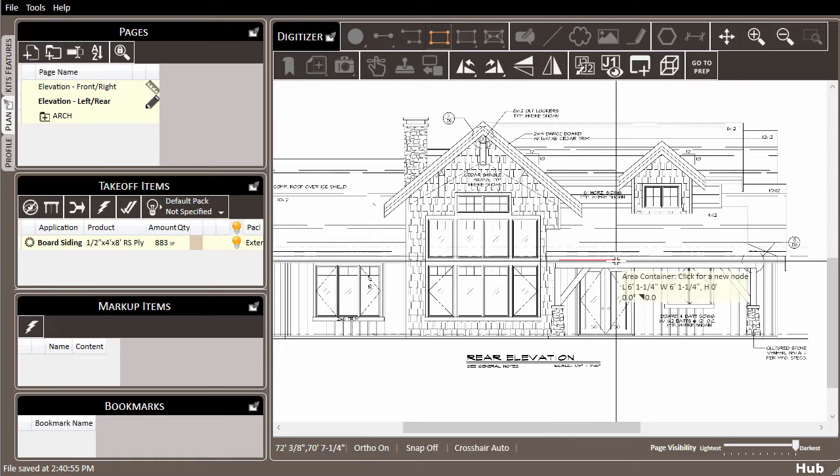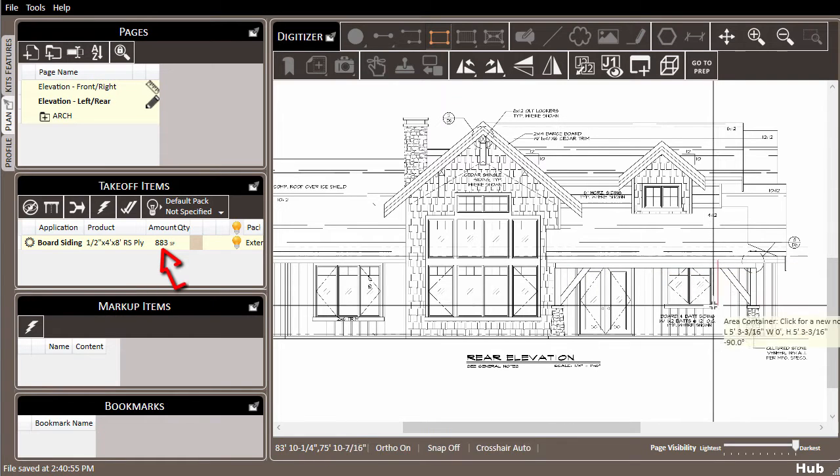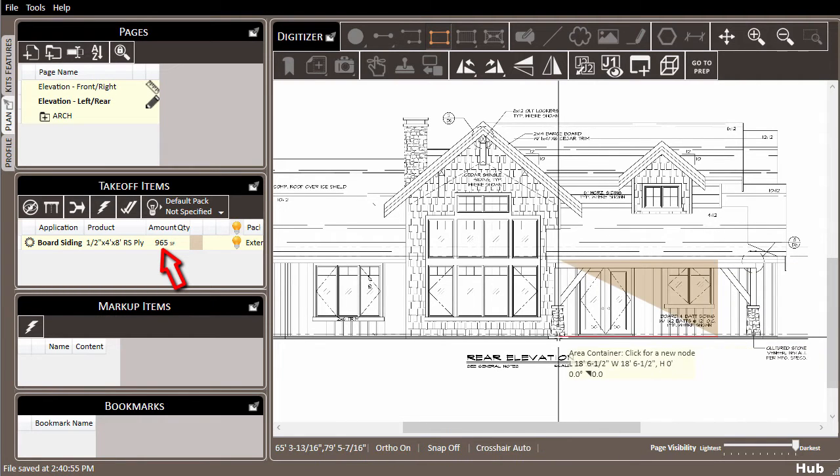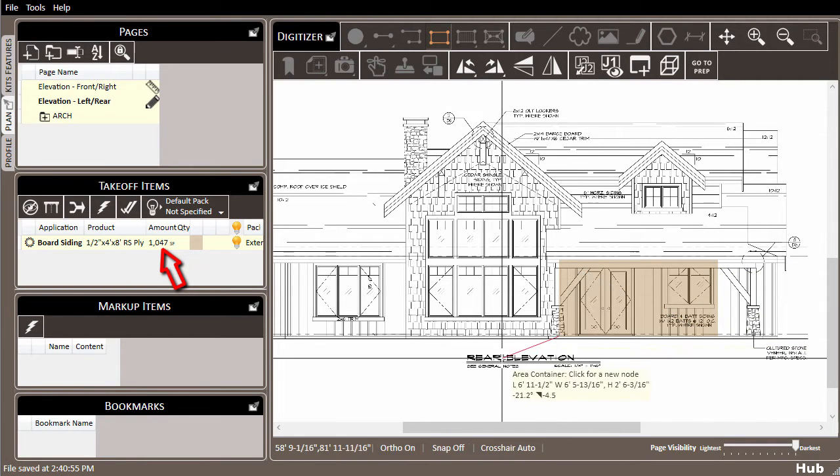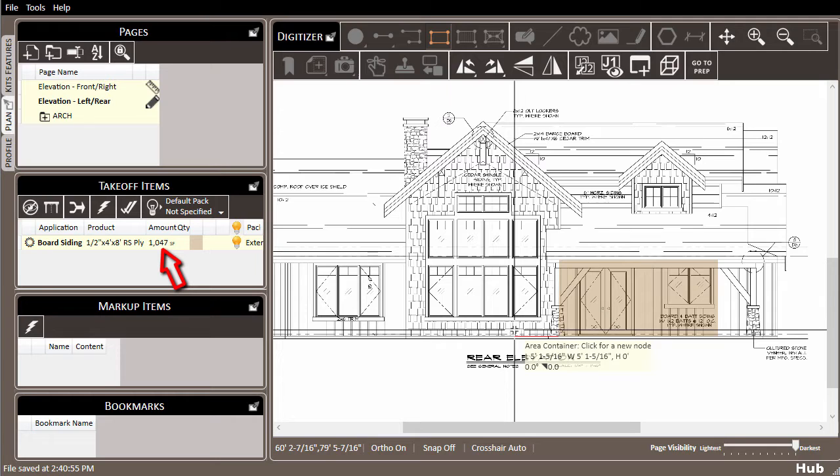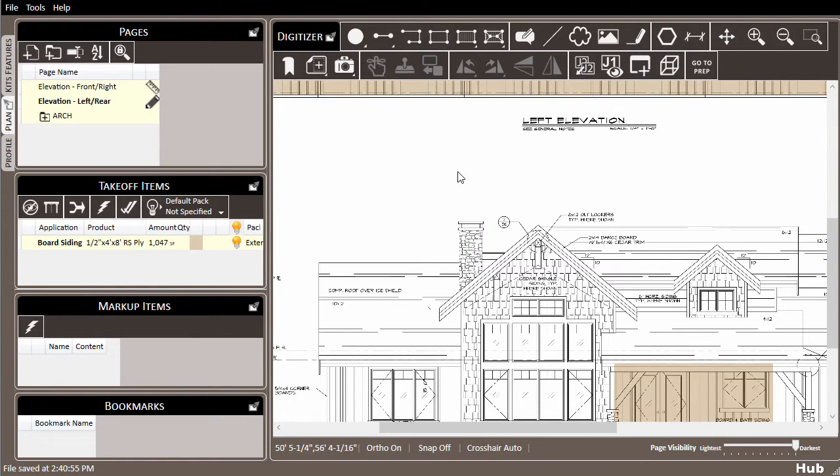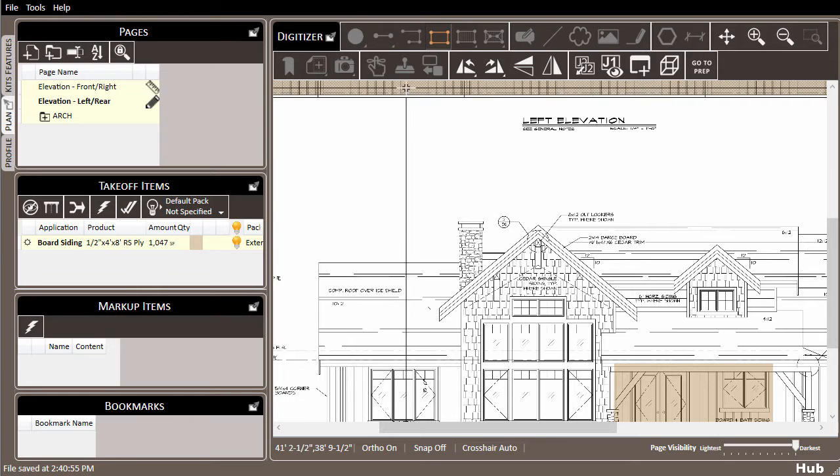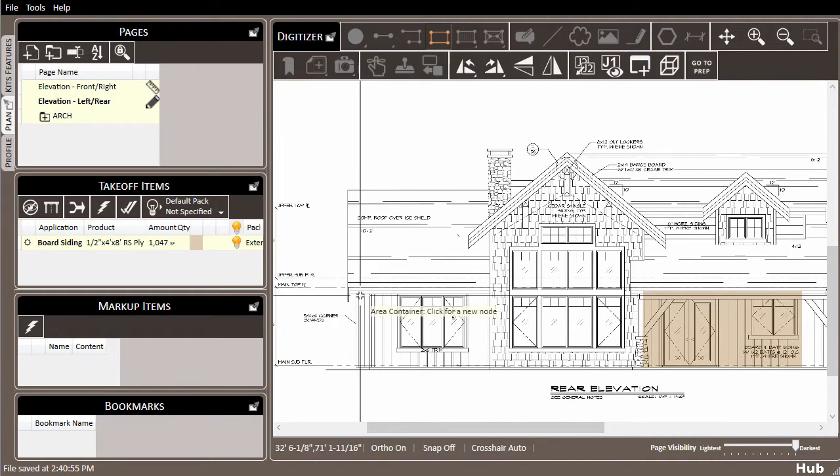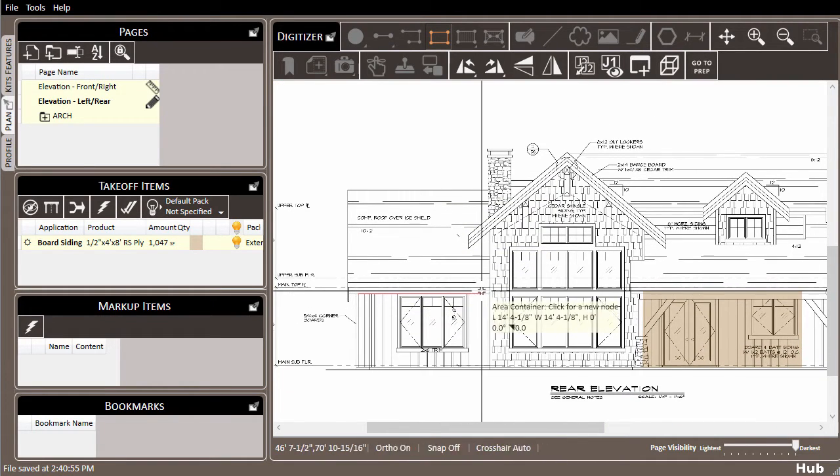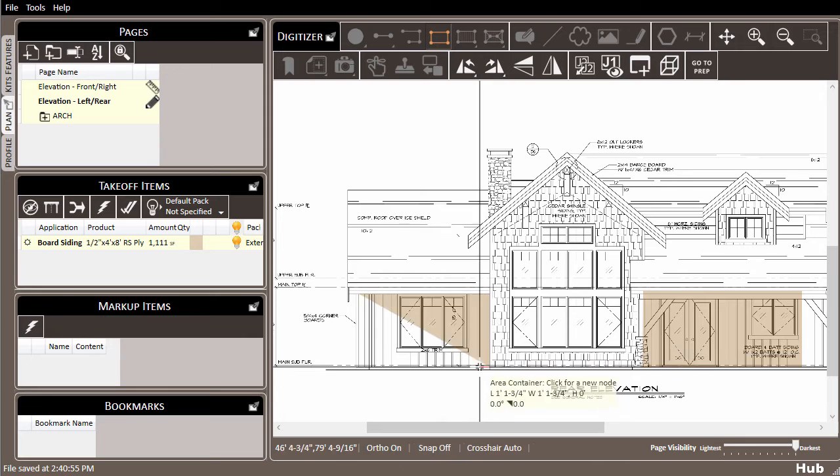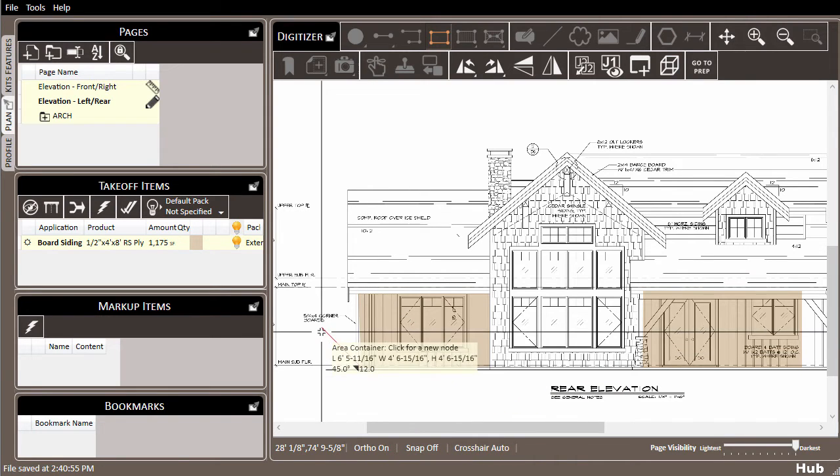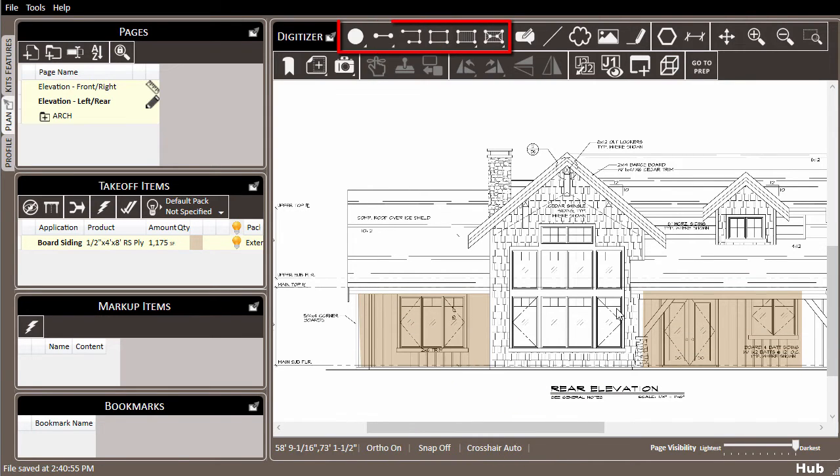As you do this, quantities are updated automatically and you won't have to set up the takeoff application and product again. Alternatively, you can left-click an item and use the Ctrl+D hotkey to quickly use the 'draw more like this' feature. Once you're done drawing, right-click to end draw mode. This works for all takeoff drawing tools.